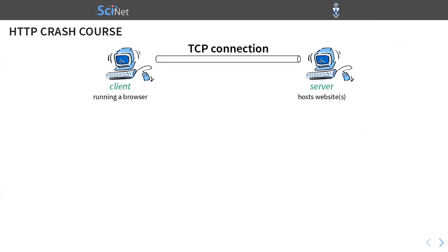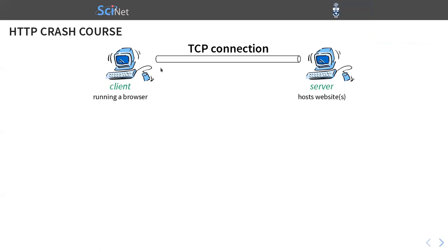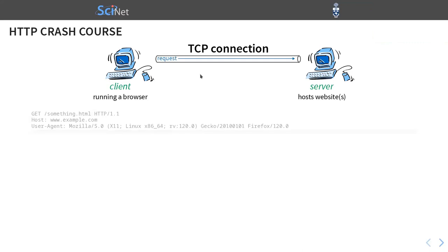This is a one-slide crash course in HTTP, which I remind you is the Hypertext Transfer Protocol. And in this simplified picture, we have two computers. One acts as the client, it's running a web browser. The other acts as a server, it hosts the website or multiple websites. And between them, we have something called a TCP connection. Never mind what it is exactly. It's actually quite interesting. But for now, let's just think about it as a pipe that supports communication or data transfer in both directions.